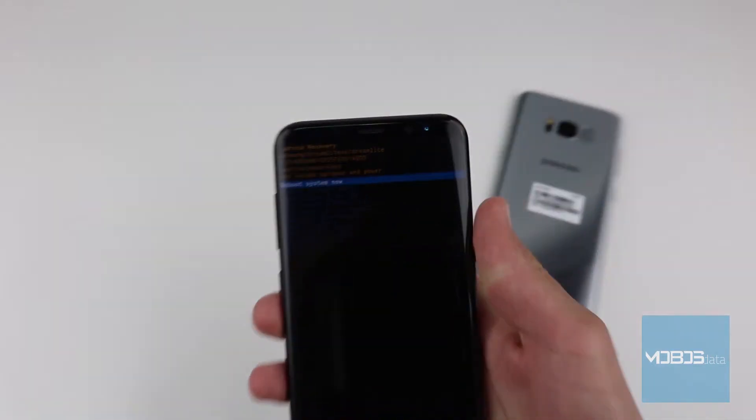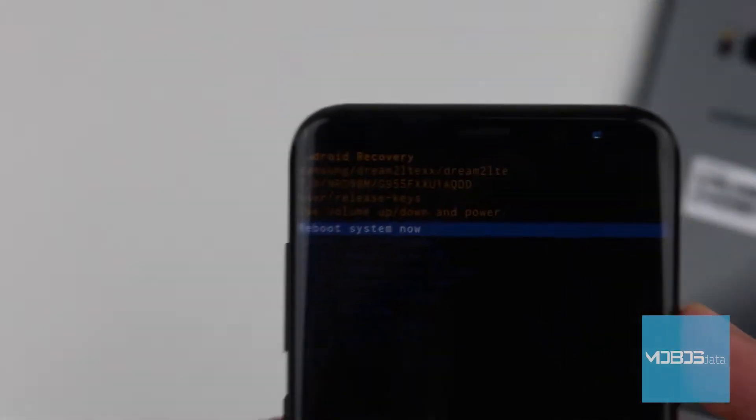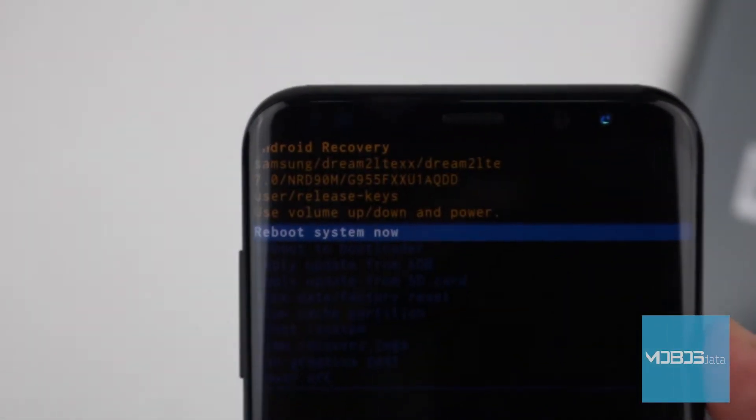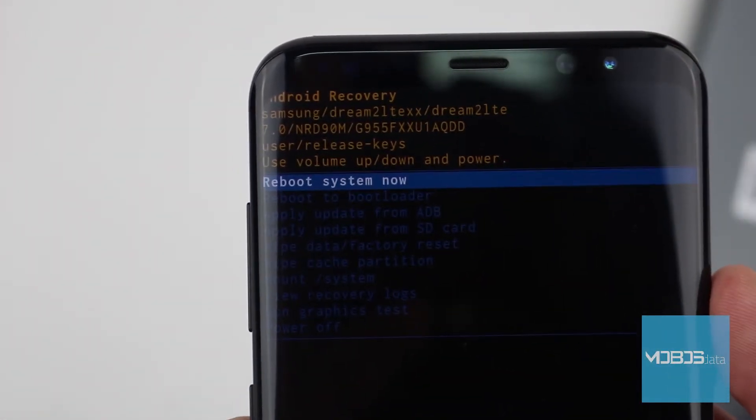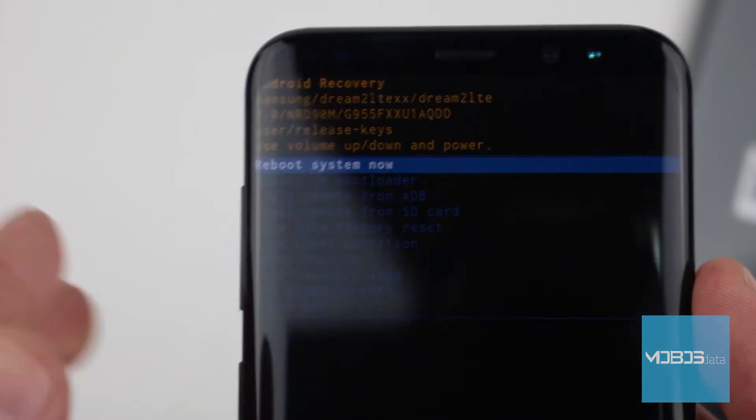It's typical Samsung's recovery menu. Use volume buttons for navigation and power button for confirmation.